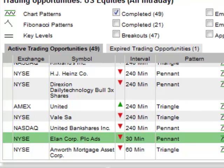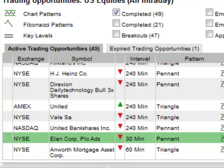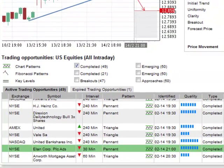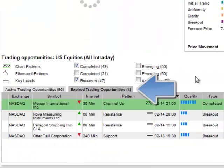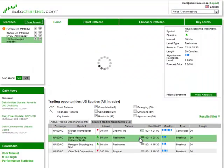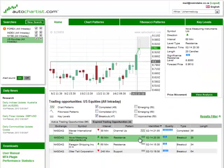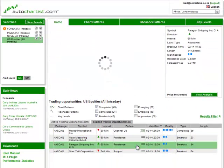You will also notice that there are two grids. The one contains only active trading opportunities, meaning patterns that can still be useful for a trader. As soon as a pattern reaches its target level, it will be moved to the other tab containing expired trading opportunities. These are opportunities that came and went, either because the target was reached or because the price graph didn't continue in the expected direction.